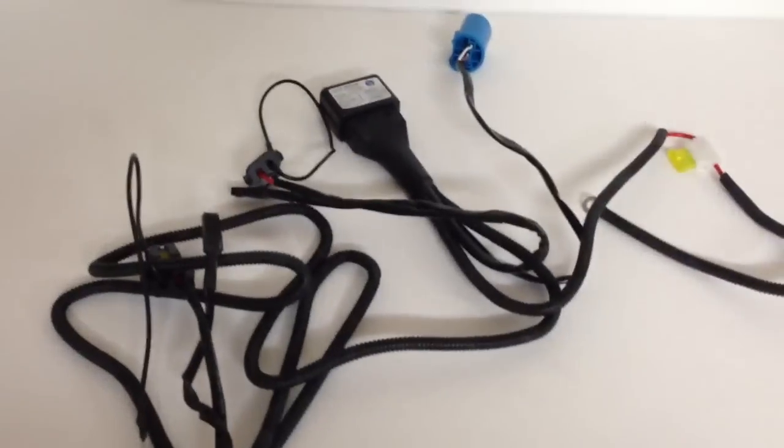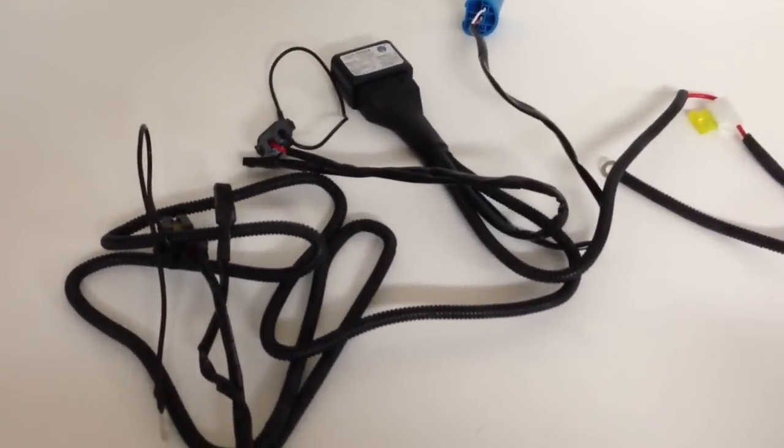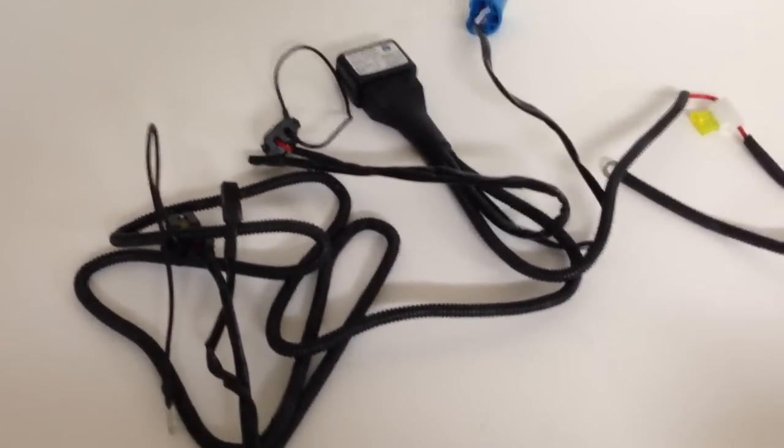Hey guys, it's Tom from HIDprojectors.com. Doing a quick tutorial on how to install this wiring harness.